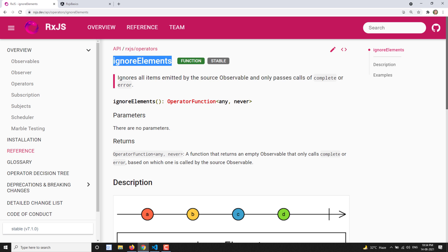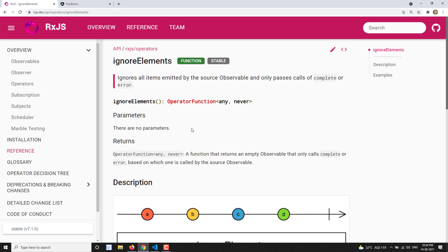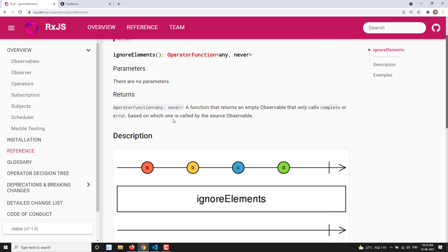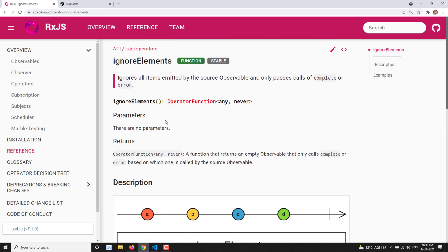In other words, the RxJS ignoreElements operator suppresses all the items — all the values emitted by the source observable — and only allows the termination notification, meaning complete or error, to pass through the operator. It doesn't have any parameters; it's pretty straightforward. Whatever value is coming from the source observable, it will completely ignore all the elements and just calls when it is completed.